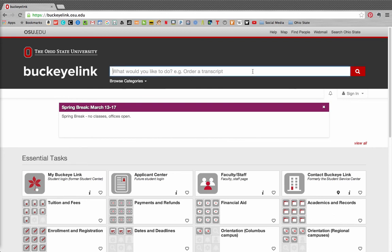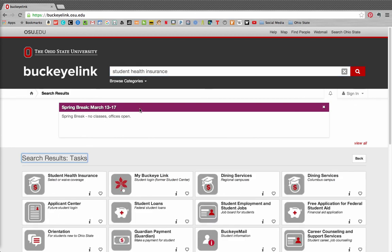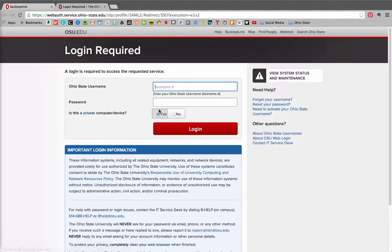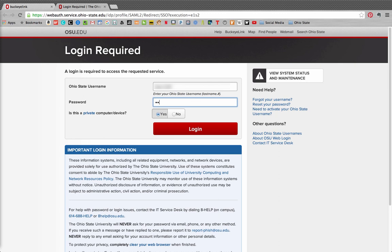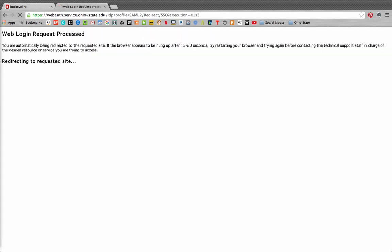From buckeye link.osu.edu, type Student Health Insurance in the search bar and then choose the first task listed in the search results. You may need to log in using your username and password on the University Secure Login screen, the same username and password required for your university email account.